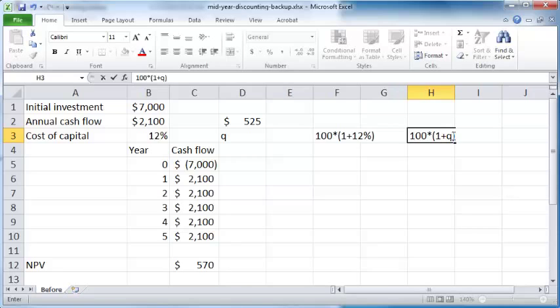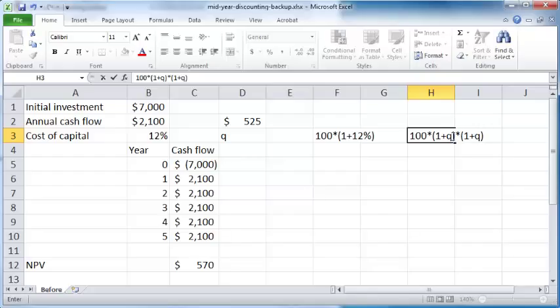At the second quarter you would get 100 times (1 plus Q) times (1 plus Q), and so on until the end of the fourth quarter. So you basically have 100 times (1 plus Q) raised to the power 4.